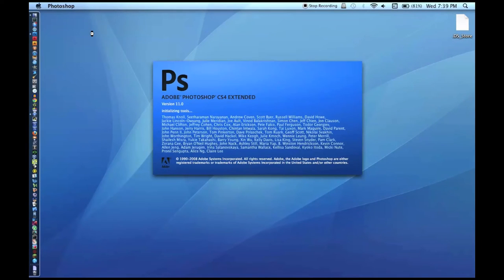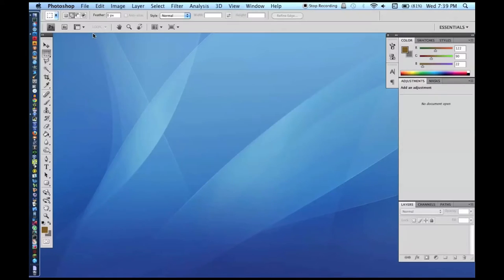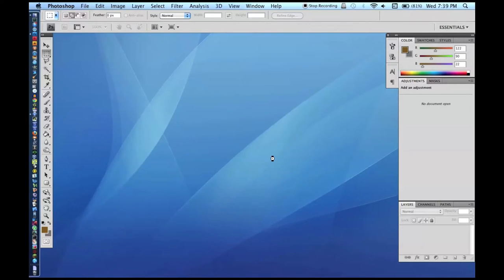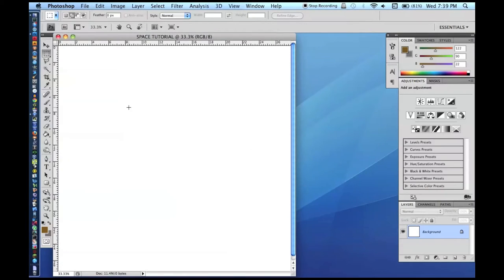Anyway, to make this, open up Photoshop and make a new document — 2000 by 2000 pixels, resolution 72 is fine since we're not printing it. This makes a nice website backdrop, a nice backdrop for green screens, or anything like that.